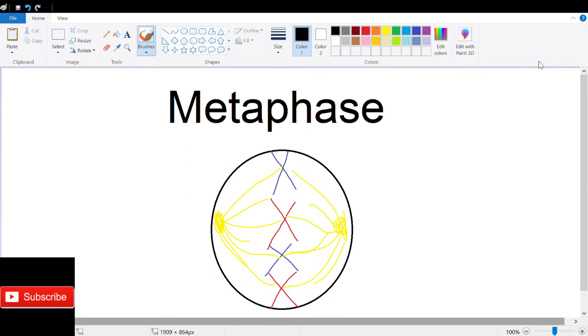Next comes metaphase. Chromosomes line up along the cell equator, and the chromosomes no longer move back and forth.